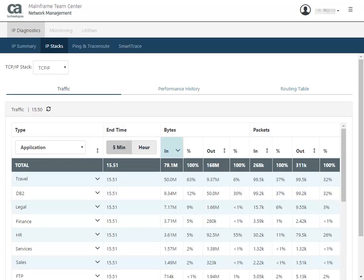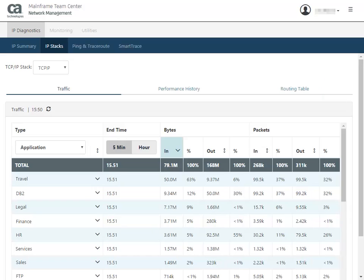This page provides three main areas for IP Stacks information: traffic, performance history, and the routing table. Let's start with the Traffic tab.